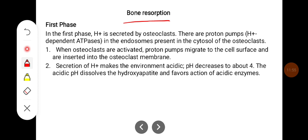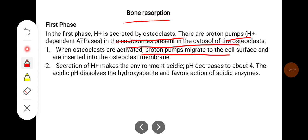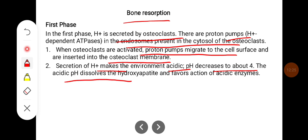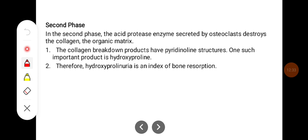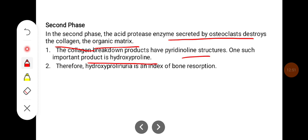Bone resorption: in the first phase, H+ is secreted from the osteoclast. There are proton pumps — hydrogen-dependent ATPases — in the endosomes present in the cytosol of the osteoclast. When osteoclasts are activated, proton pumps migrate to the cell surface and are inserted into the osteoclast membrane. Secretion of H+ makes the environment acidic; pH decreases to about 4, and this acidic pH dissolves the hydroxyapatite and favors the action of acidic enzymes. In the second phase, acid proteolytic enzymes secreted by the osteoclasts destroy the collagen and organic matrix. The collagen breakdown products have pyridinole structures; one important product is hydroxyproline. Therefore, hydroxyprolinuria is an index of bone resorption.